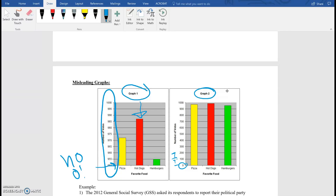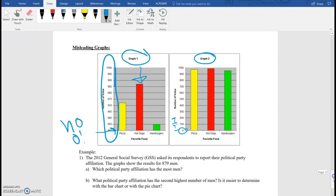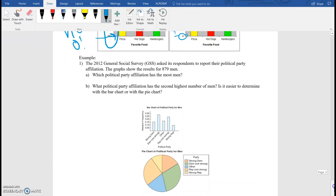So you have to be very careful when it comes to these types of graphs. Let's do an example. The 2012 General Social Survey asked its respondents to report their political party affiliation. The graphs show the results for 879 men. Which political party affiliation has the most men? So this is where we're going to have to look at both of these graphs together.